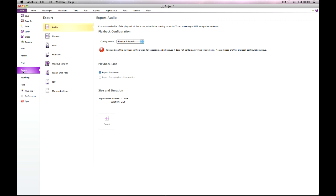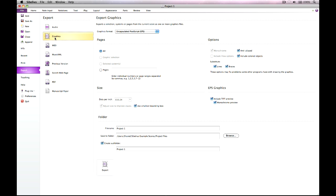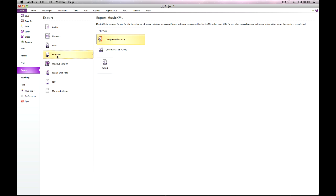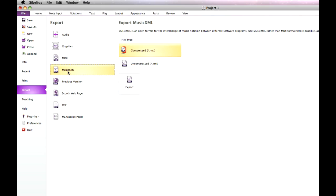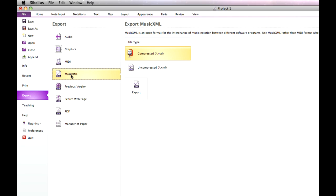All of the options for exporting your score into different formats are found on the export page. You can now export your score as a music XML file without requiring any separate plugins. Export is fast and gives better results than existing solutions. You can choose whether to export as uncompressed or compressed music XML, ready for importing into your other music programs.